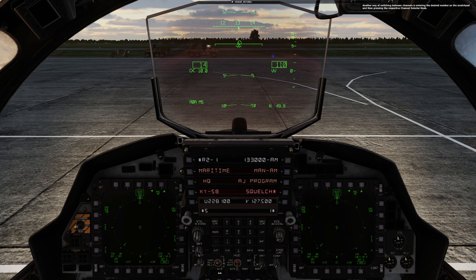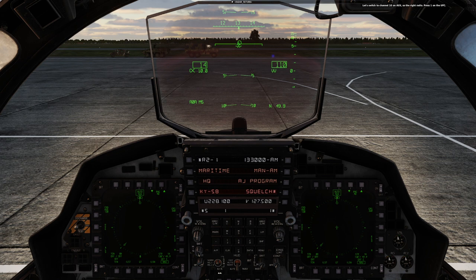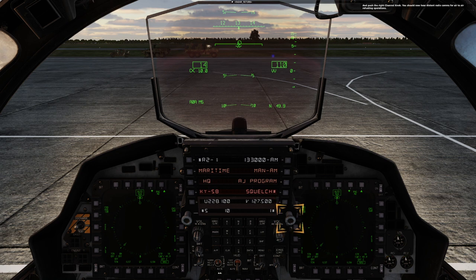Another handy way of switching between channels is entering the desired number on the scratchpad and then pressing the respective channel selector knob. Let's switch to channel 10 on AUX — the right radio. Press 1 on the UFC, then press 0 and push the right channel knob. You should now hear distant radio comms for air-to-air refueling operations.